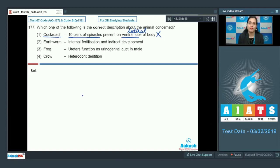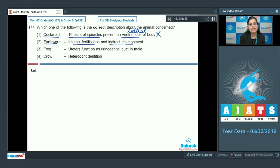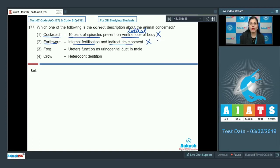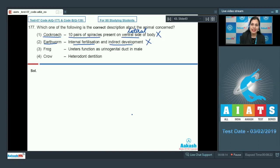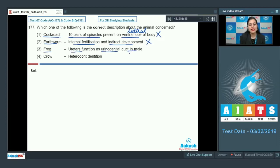The next match is earthworm with internal fertilization and indirect development — this is an incorrect match. Earthworm belongs to phylum Annelida and it exhibits direct development, not indirect development. Fertilization occurs inside the cocoon, so this is an incorrect option.